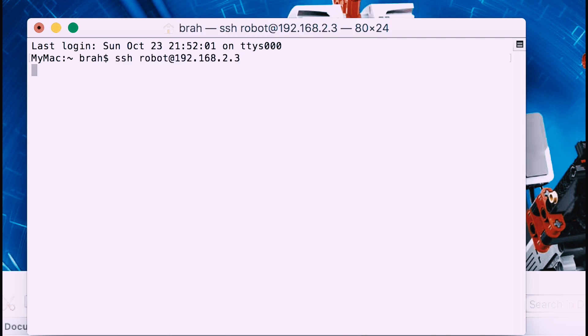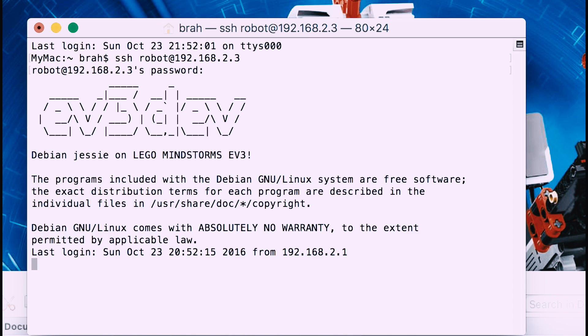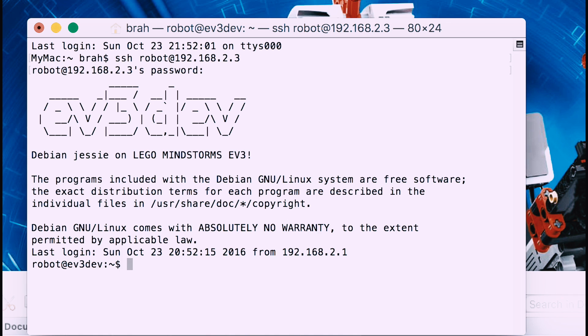You put in the robot's IP address and then the password, which is maker. Once you've done that, the familiar EV3 dev interface will come up.